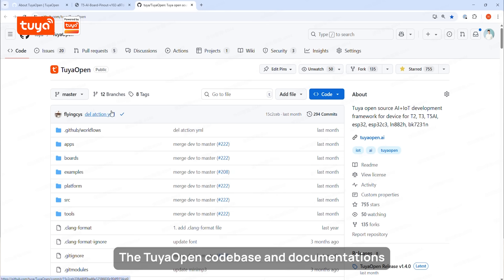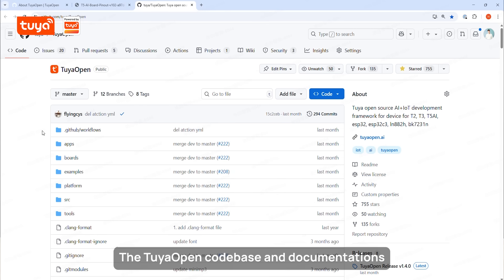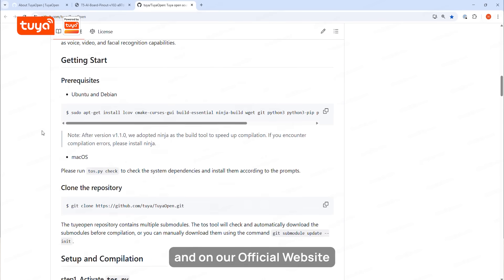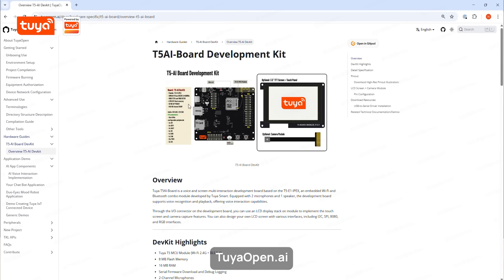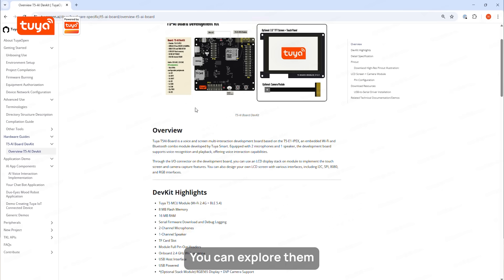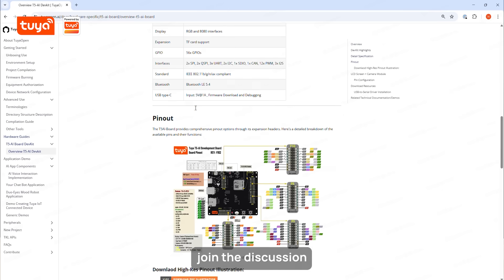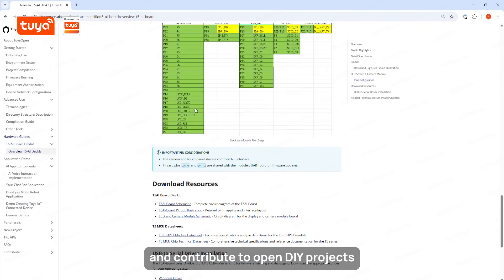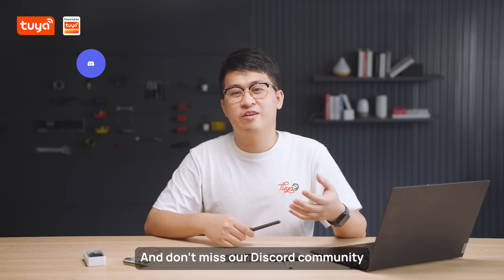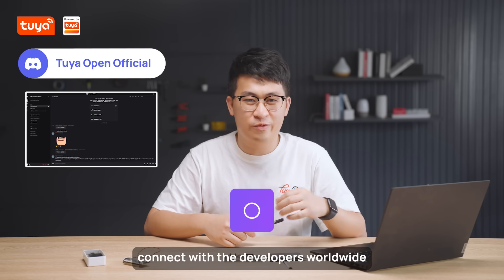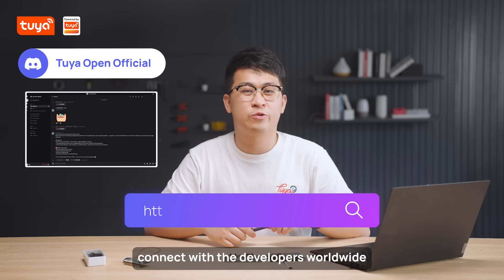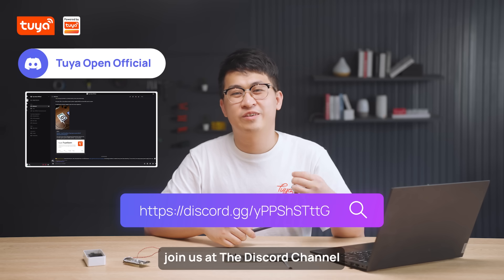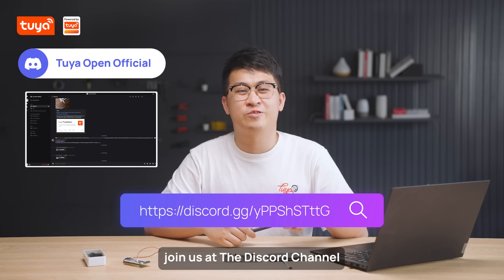The TUYA Open codebase and documentation are fully available on our GitHub and on our official website, tuyaopen.ai. You can explore them, join the discussion, and contribute to open source development projects. Don't miss our Discord community — connect with developers worldwide, share your projects, and get real-time support by joining the Discord channel.